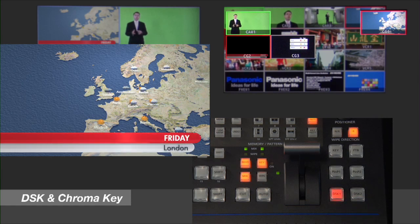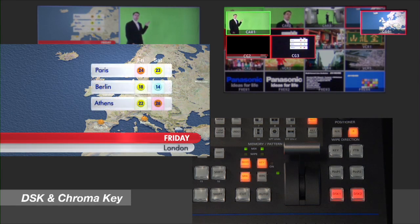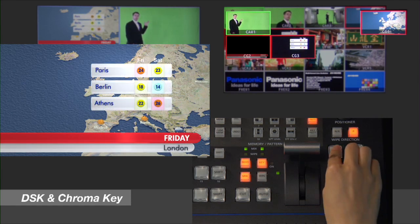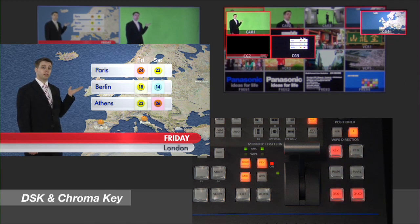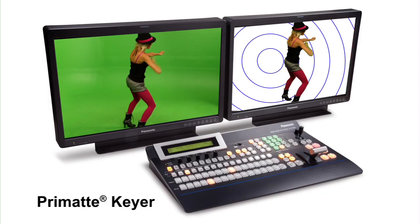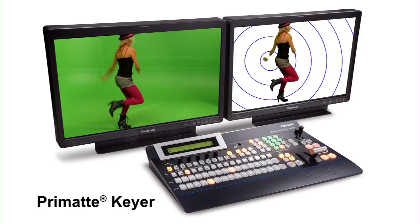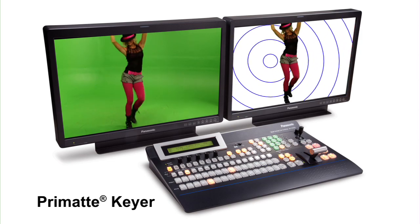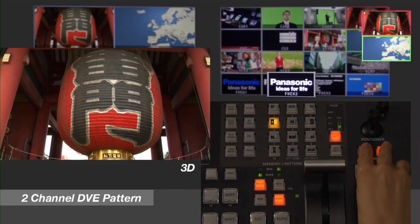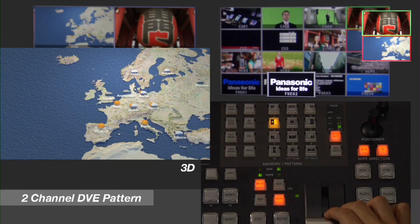The upstream keyer includes a high-quality chroma keyer based on Imagica's award-winning Primatte software. This powerful chroma keyer is suitable for use in broadcast news and even virtual set production.